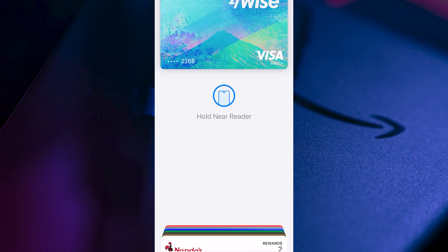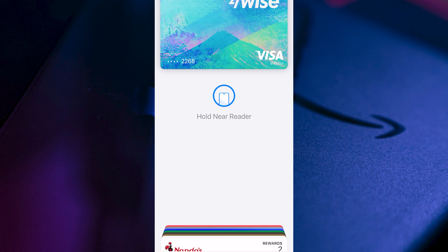If you want to be able to use this for physical payments, you simply need to select the card, and then you can double tap the lock button on your iPhone, and then you can just hold your phone near to the card terminal, and it's going to take out that payment virtually from your Wise account.